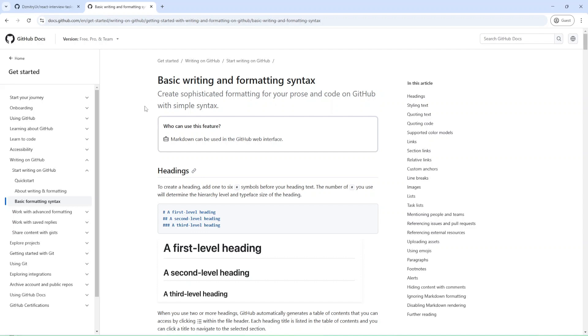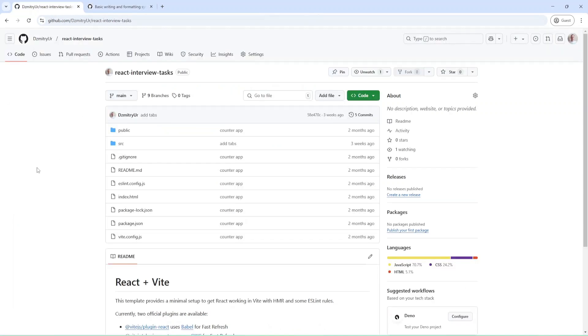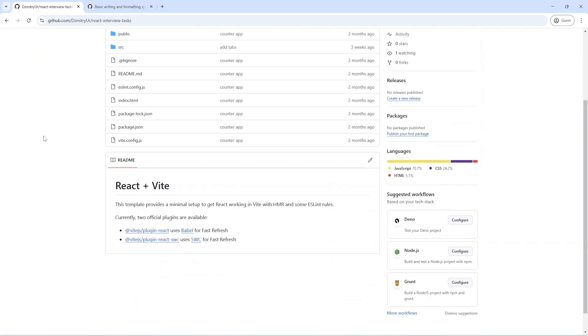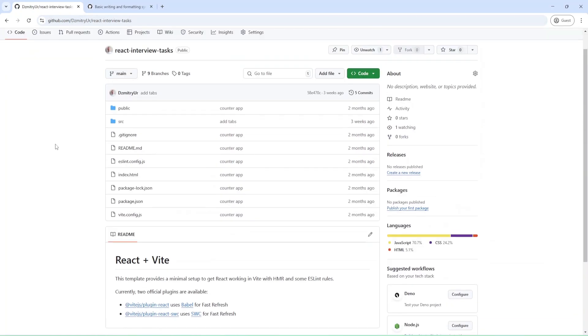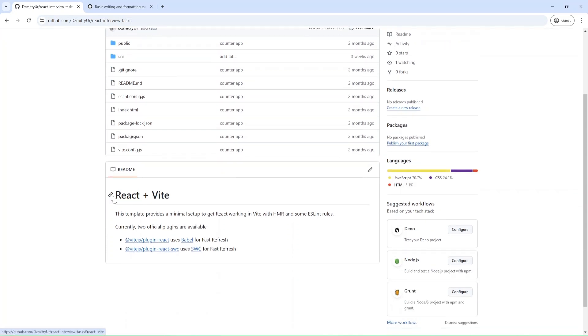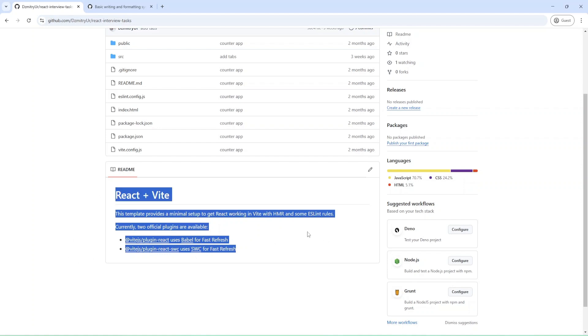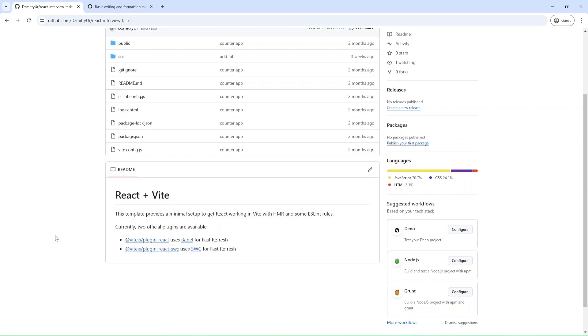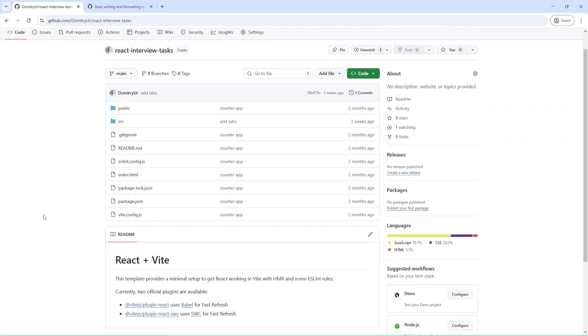So I have a GitHub doc about Markdown, and also I have a repository that was created with Vite. As you can see, I have some basic readme file that was auto-generated by Vite.